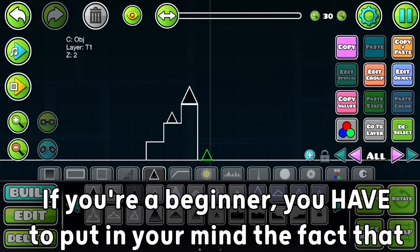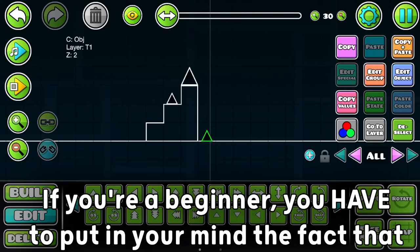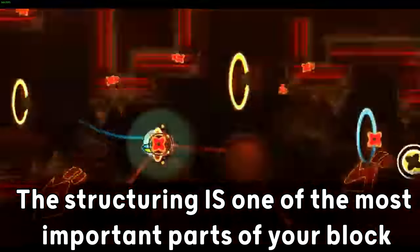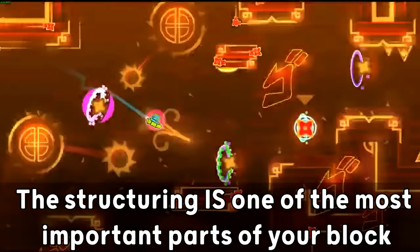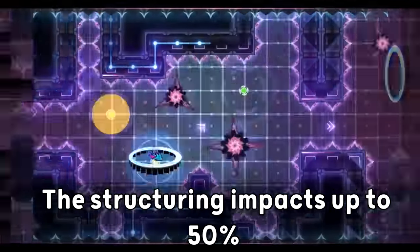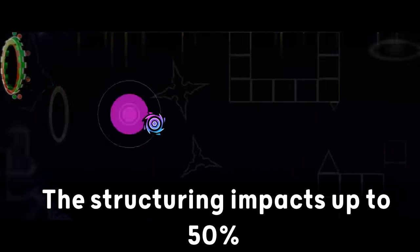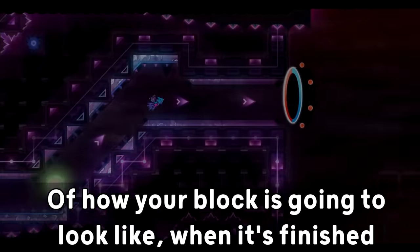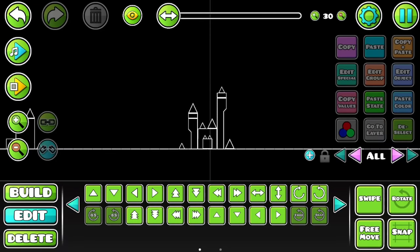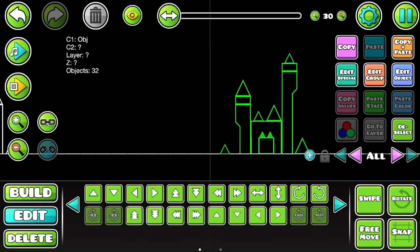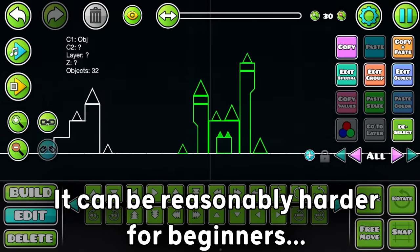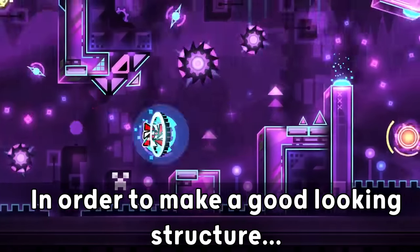If you're a beginner, you have to put in your mind the fact that the structuring is one of the most important parts of your block. In fact, I would say that the structuring impacts up to 50% of how your block is going to look like when it's finished. Making a good structure is extremely important, and unfortunately, it can be reasonably harder for beginners.